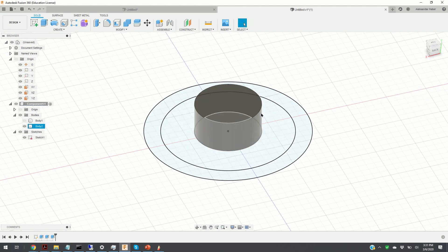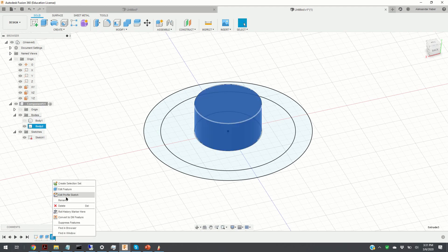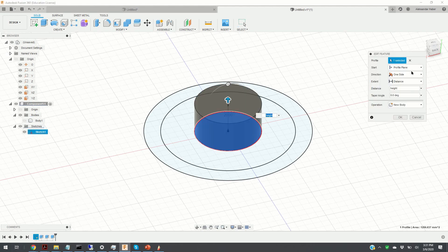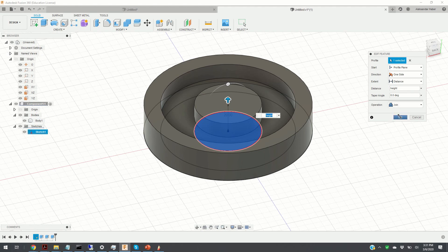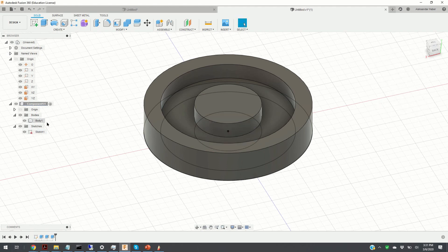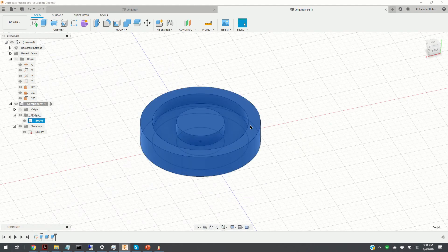We make the body invisible so we can easily extrude the circle. You can do this by clicking the eye icon to hide or show the body. We hide the body and extrude the inner circle — the distance will be equal to Height. Now I notice I made a mistake: I didn't join this extruded circle to the body. I can fix that by right-clicking and selecting Edit Feature, then setting the operation to Join and deselecting the extra body, and clicking OK. Now the extruded object is merged with the body so we have a single body.